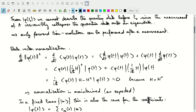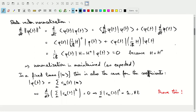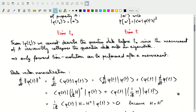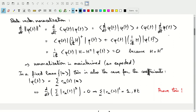Looking more closely at the time evolution operation, we can examine normalization by looking at the norm squared and its time derivative. Applying our time evolution in the expectation values, we find that because of the Hermitian nature of the Hamiltonian, we end up with a zero time derivative — in other words, the norm is preserved as expected for probability amplitudes and probabilities. This confirms that the evolution is indeed unitary, since it doesn't change the norm of the vectors being transformed.